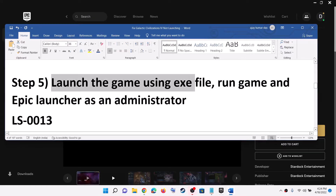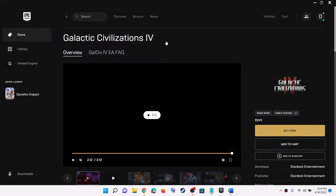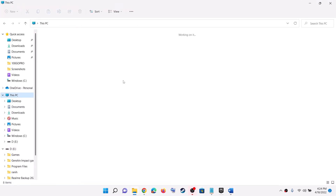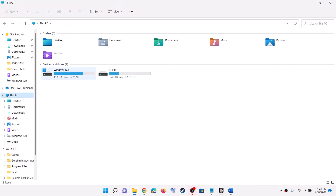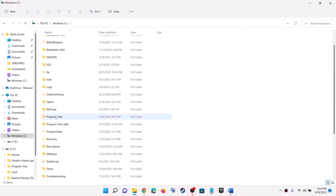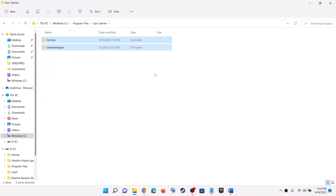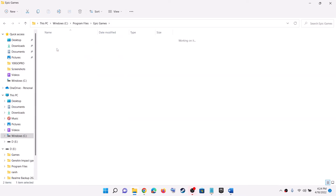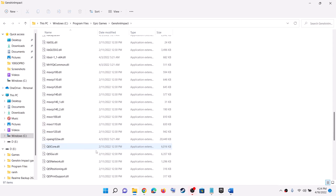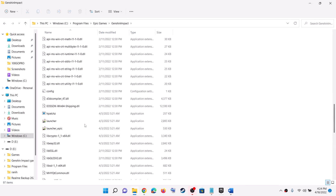Now the next step is to launch the game using the exe file directly. Go to the Game Installation Folder — wherever the game is installed. If it's on the C drive, open C drive, then Program Files, then open Epic Games. You will find the Galactic Civilization 4 game folder. Open the game folder, double-click on the exe file, and try to launch the game from the installation folder.